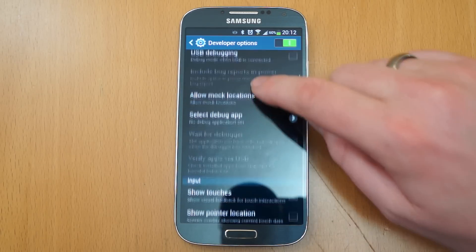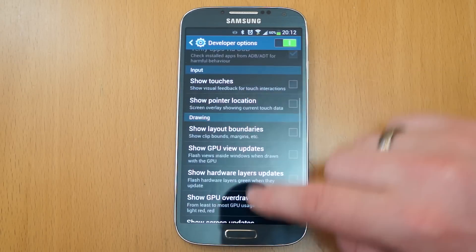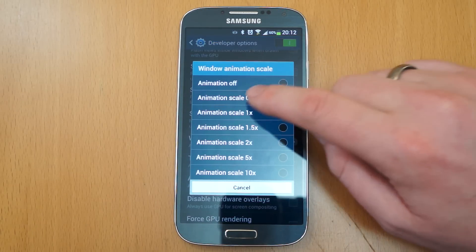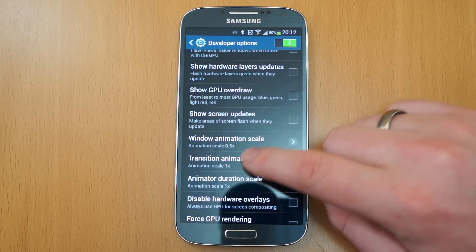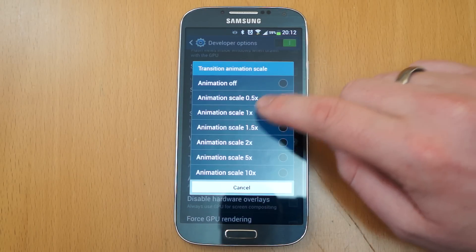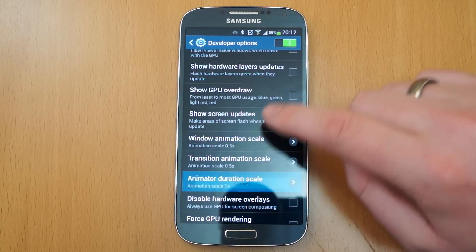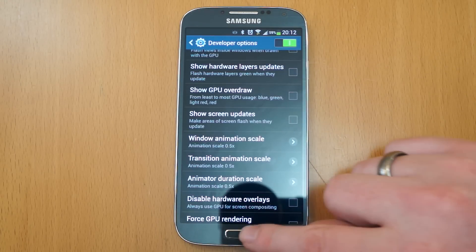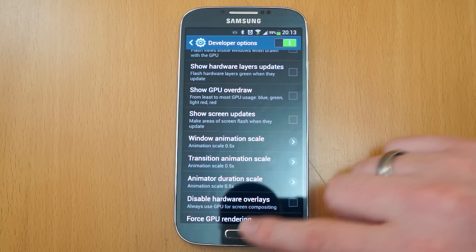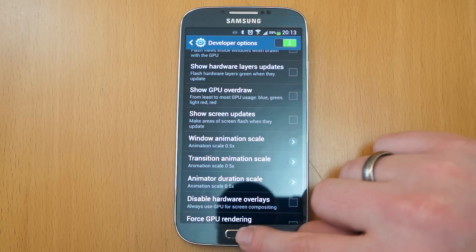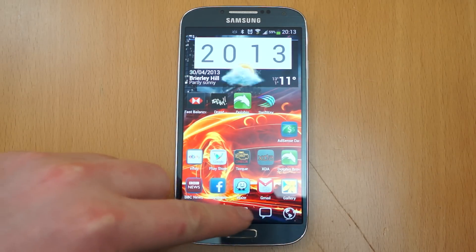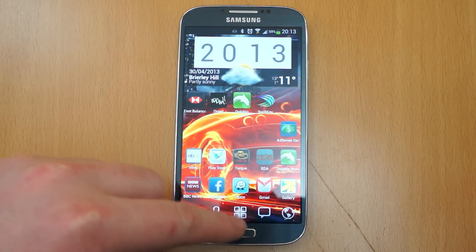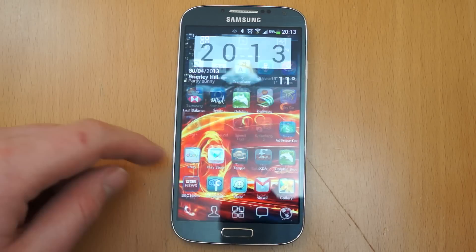So you want to go in, and if you go here to window animation scale, change that to half speed, change the transition to half speed, and also change the animator one there to half speed. What that is, is it literally halves the time that it animates. So what you can see now is the actual response in the phone is a lot quicker.